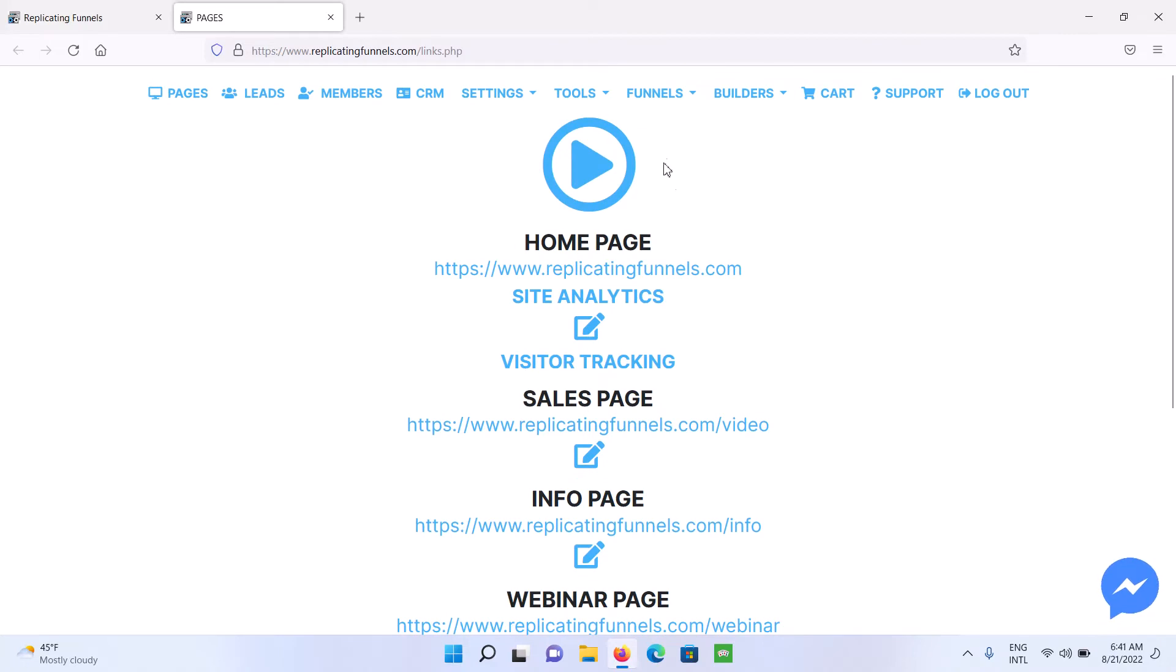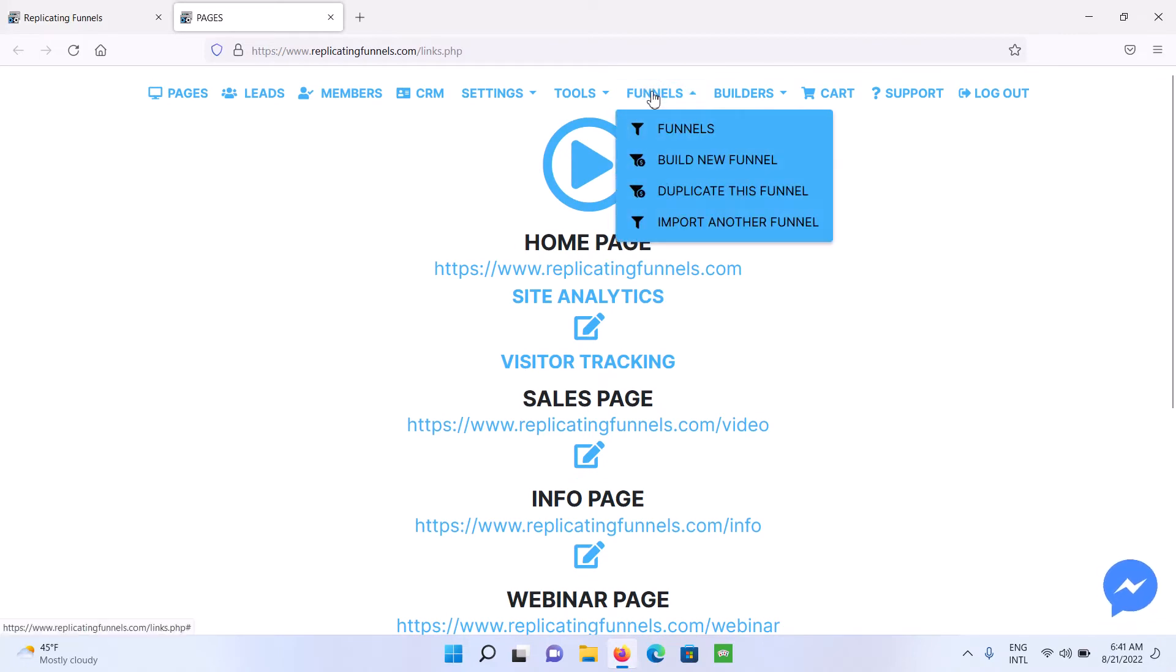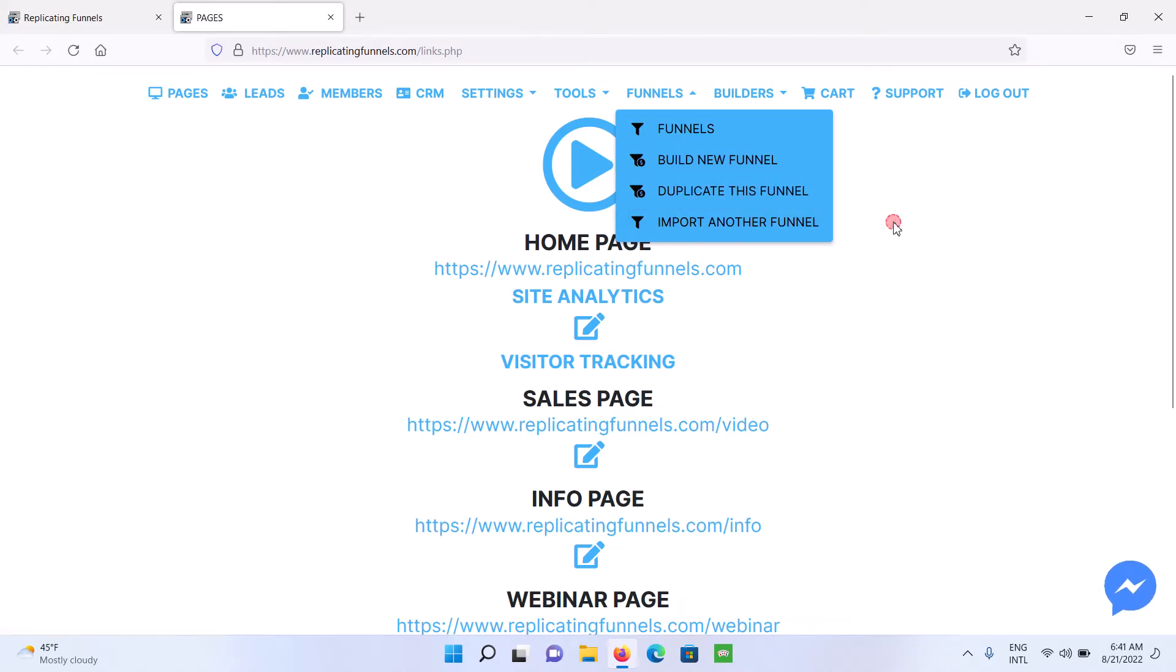So if you want to create additional funnels, then you just go here and click on Build New Funnel, or you can duplicate a funnel you've already built.